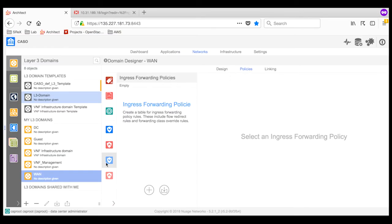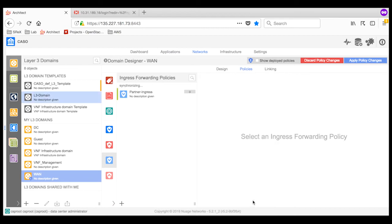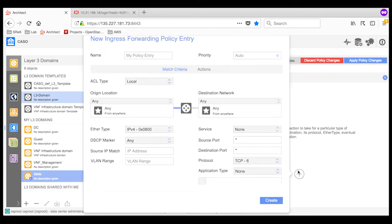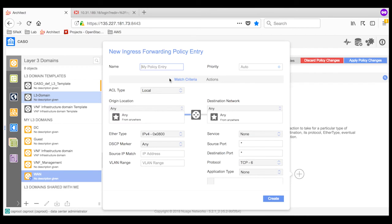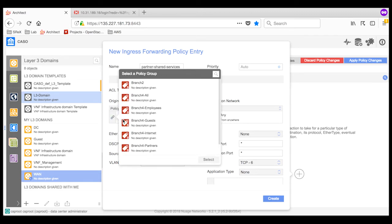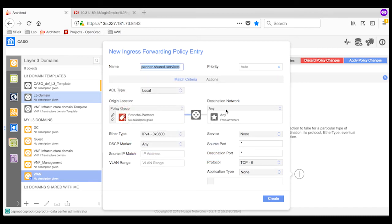I will now configure an ingress forwarding policy to redirect all traffic originating from partners to the firewall. Using the VSD architect, I create a new ingress forwarding rule group specific to partners. Creating a group gives control to enable or disable the forwarding policies that are applicable just to the partners. I then create a policy entry to target the traffic originating from partners. I do this by selecting the origin location as a policy group that represents the bridge ports corresponding to partners.